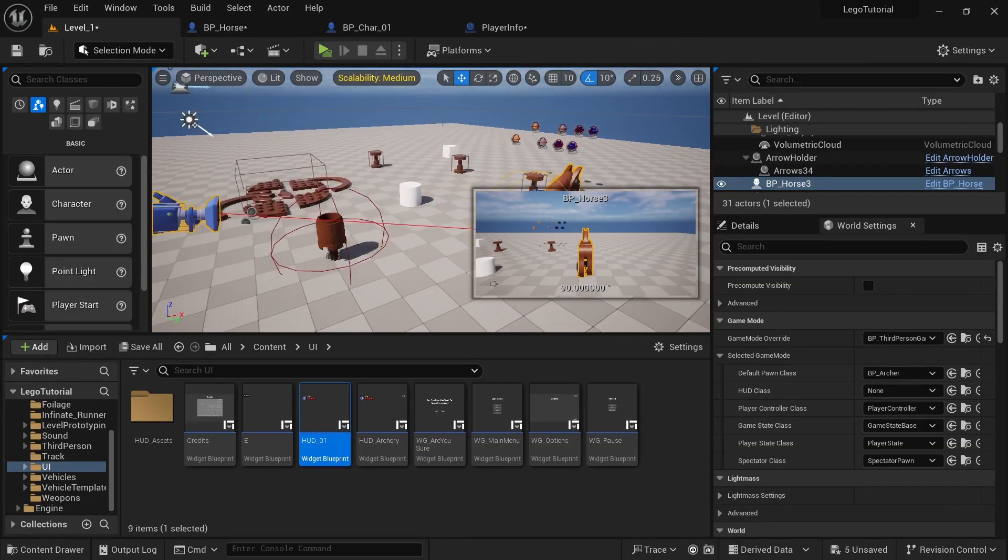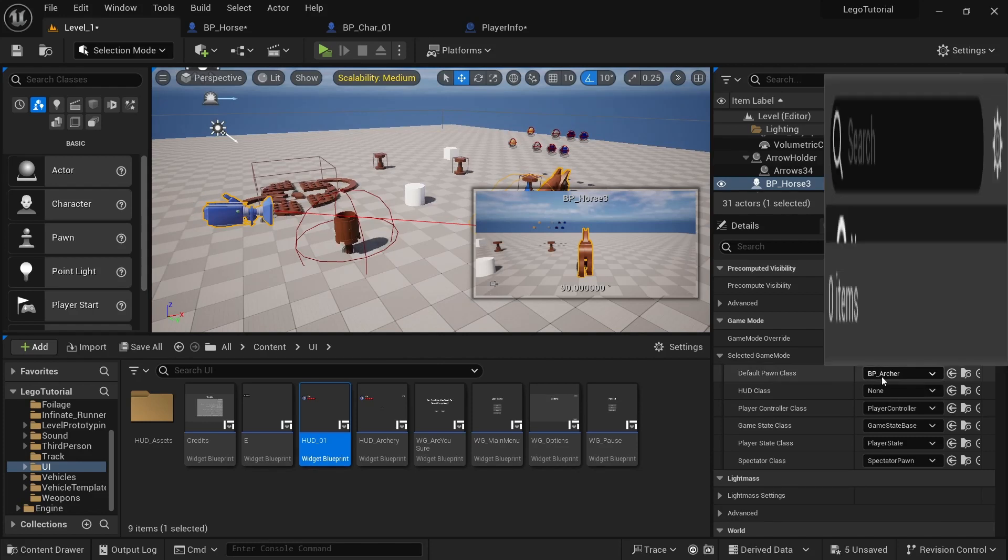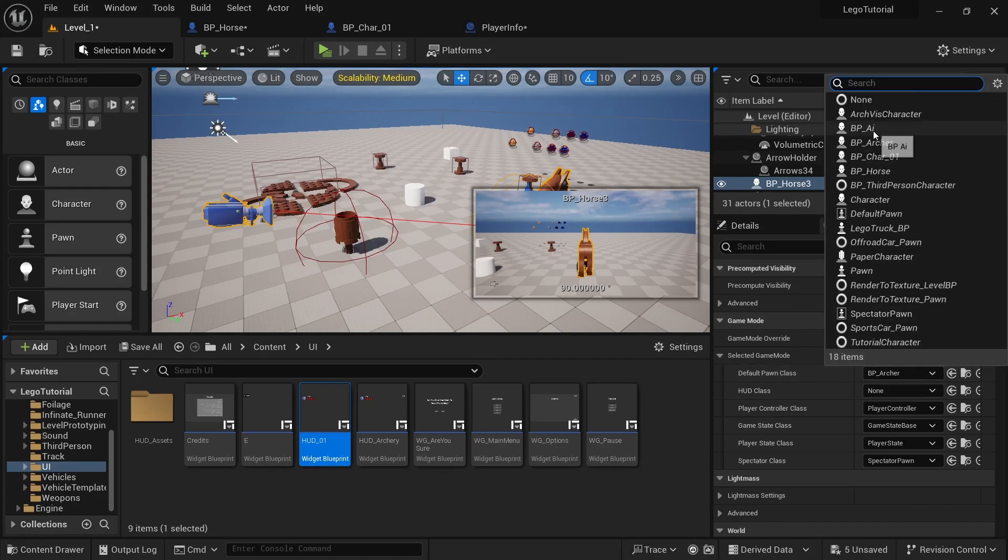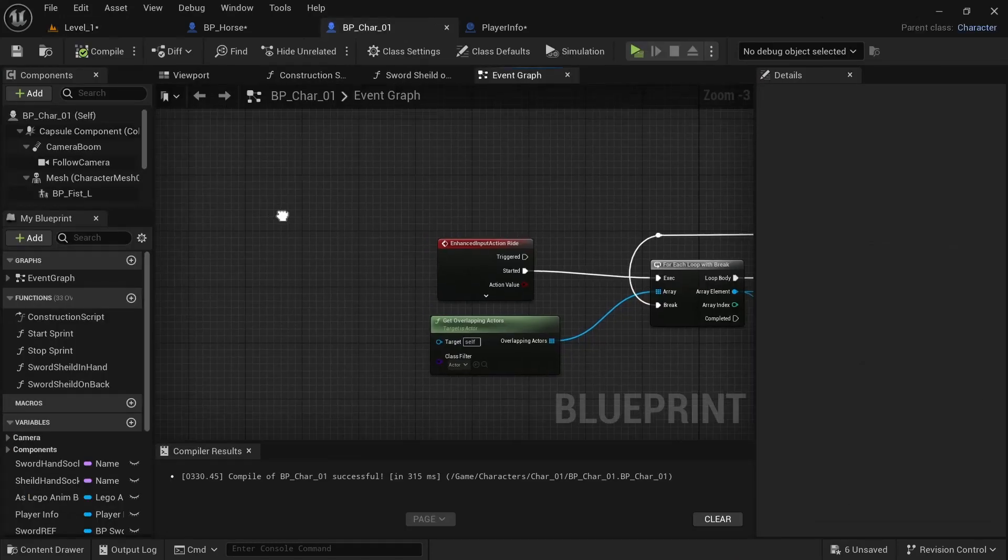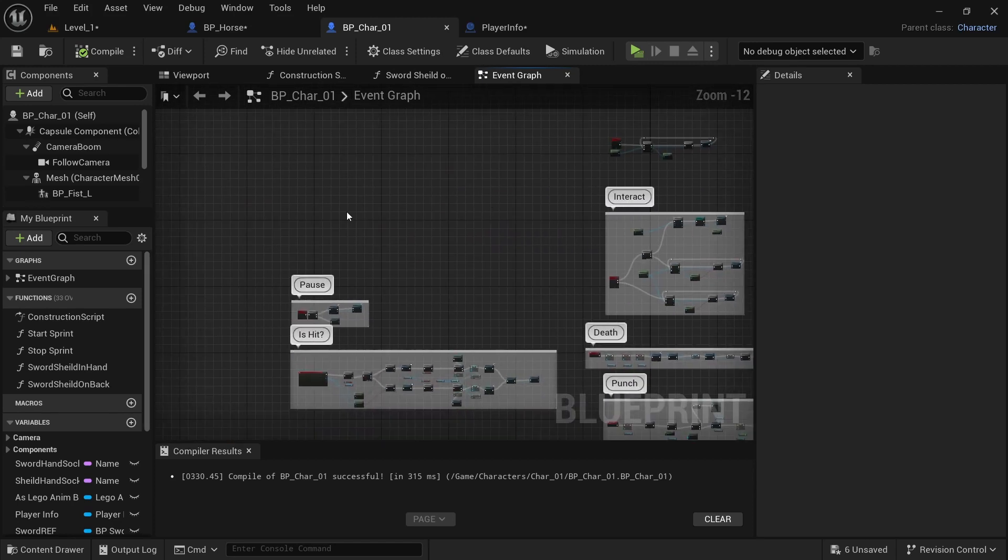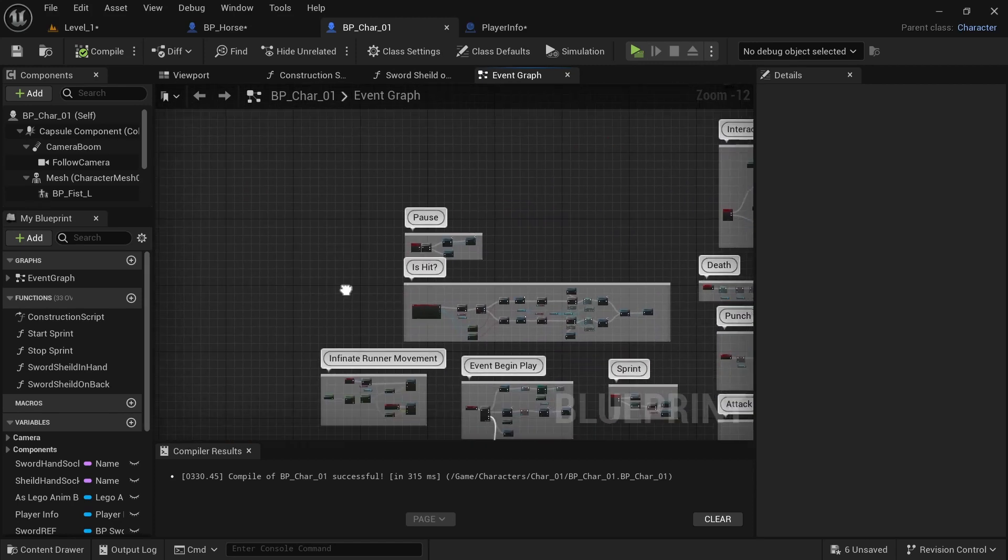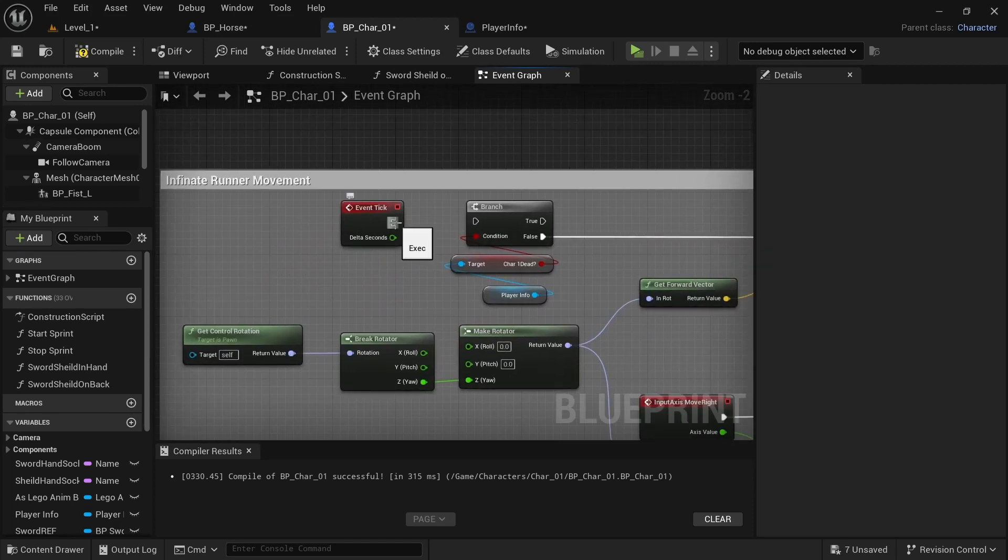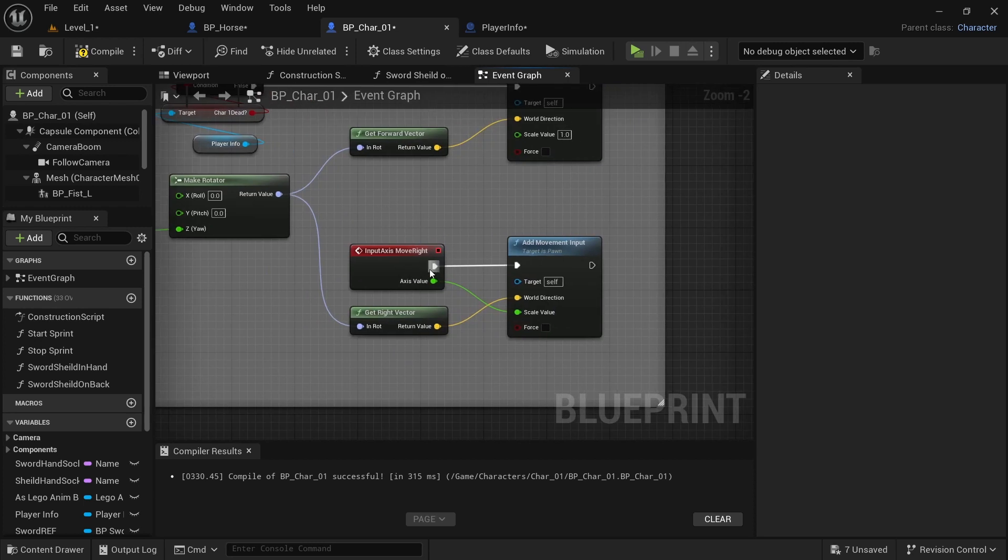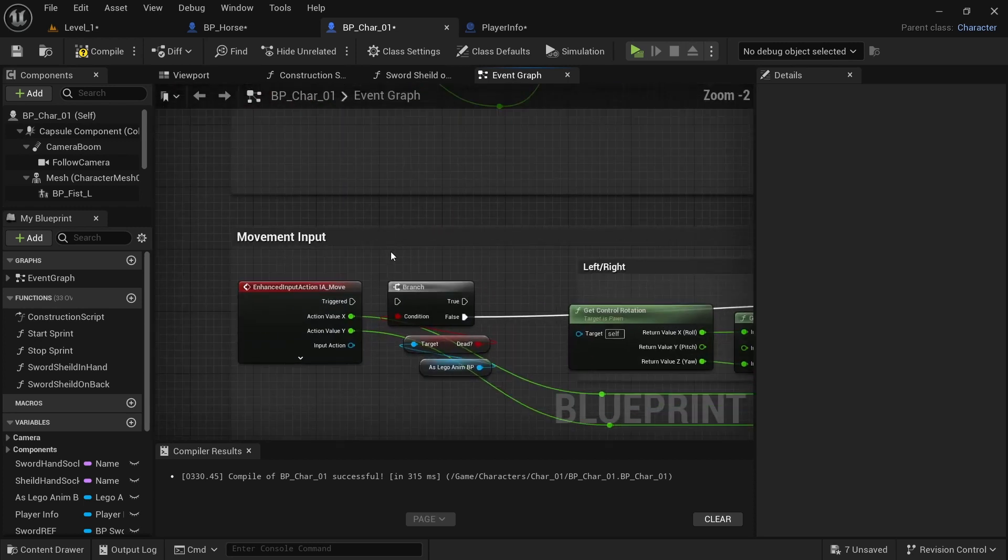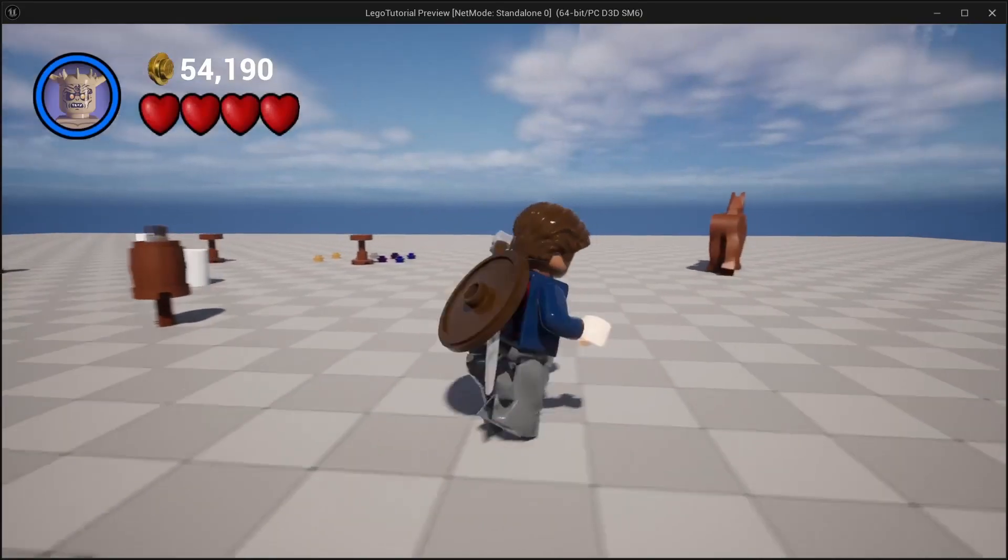I'm going to come over to level one. And in the default pawn class, I'm going to change this to BP character01. And we need to fix the walking in BP character01. It's still set up as the infinite runner. And we need to undo that. And then I want to reconnect all of these. So now it should be walking normal.